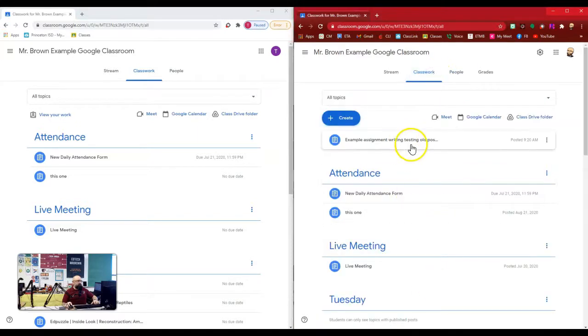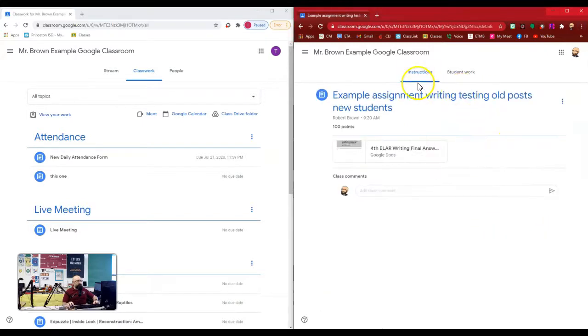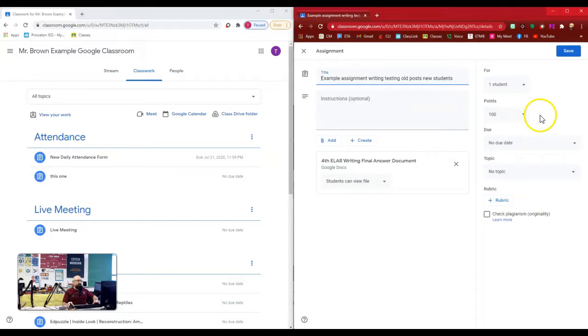And what I did is I went and assigned this topic here, this activity, the example assignment writing test old. So I'm going to pop over to the instructions tab on this assignment and go to edit and show you how I set this up.